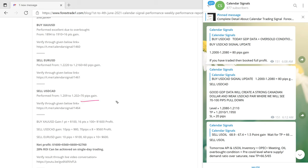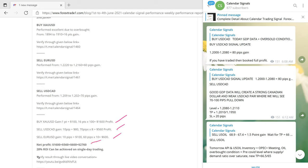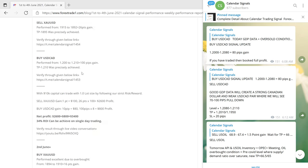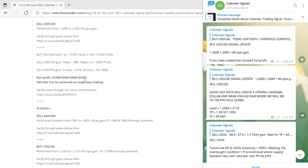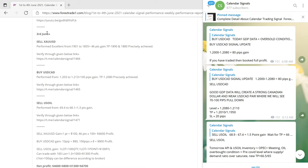The USDCAD sell made a profit of 70 pips. On 2nd June the total gain was: $1,600 profit on gold, $5,560 on USDCAD, and $600 on EURUSD — totaling $2,760, which created a 28% ROI on 2nd June. Once again, good profit on 2nd June.